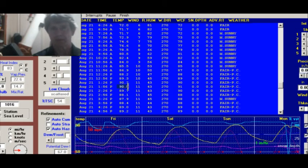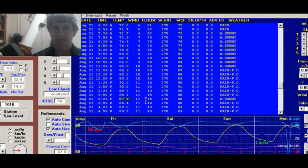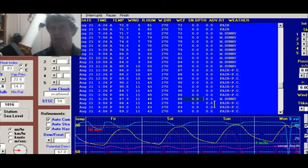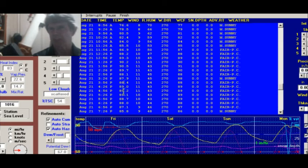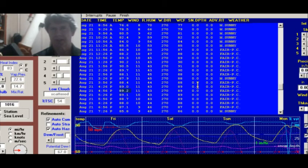Looking at the text, it's showing we got to 90.5 earlier in the afternoon, then dropped down to about 87.9. And then it bumped back up to 89.2 as the eclipse ended. Then it started falling off as we lost the heating. That's pretty neat.